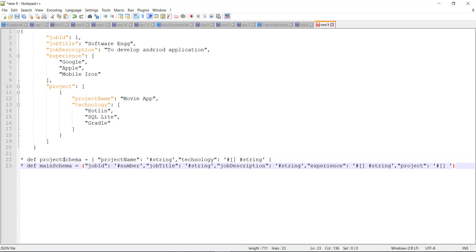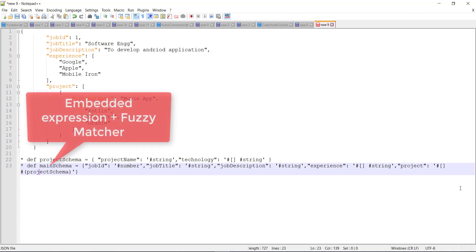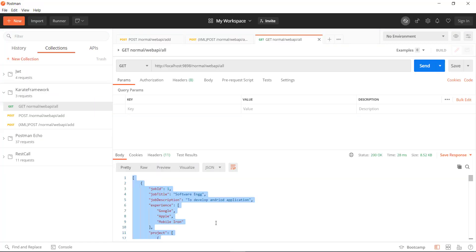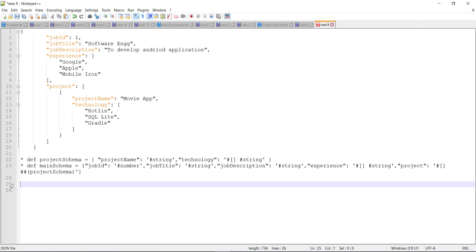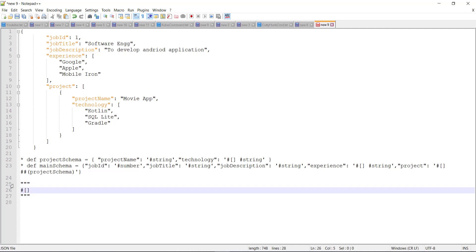Now I will use the embedded expression to reuse this schema — pound key, open and close bracket followed by the variable name. For the validation, I will add another pound key, which represents the fuzzy matcher. Since the GET endpoint response is a JSON array, the final schema can be written as pound key with open and close square brackets, and every entry inside that JSON array is defined by the main schema variable — pound key with the embedded expression for the main schema, plus one more pound key to represent it as a fuzzy matcher. This is the schema validation for the response structure of the GET endpoint.